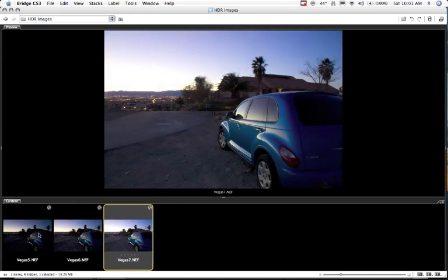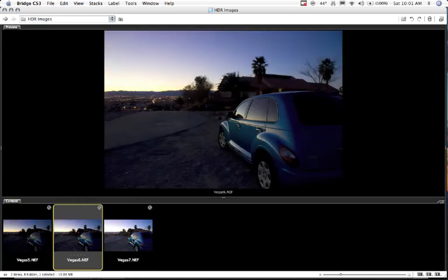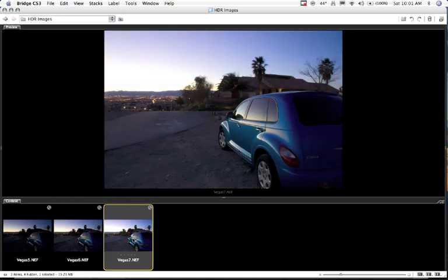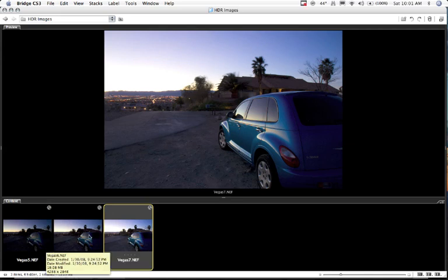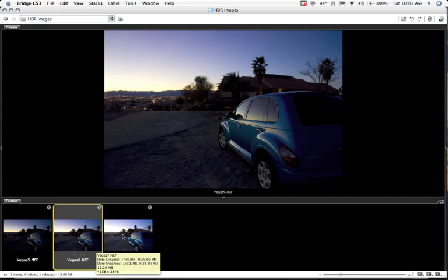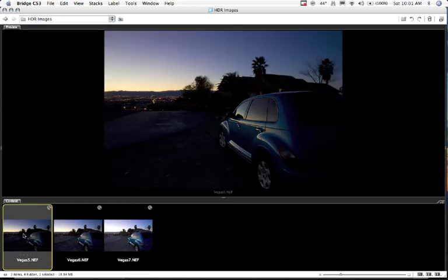To set up your HDR, you need to use a tripod first of all. You can do it without a tripod, you can also make HDRs from one raw file, but trust me, to get the best results you want to use a tripod. You want to set it up and take a normal exposure, you're going to want to take some overexposure shots and some underexposure.